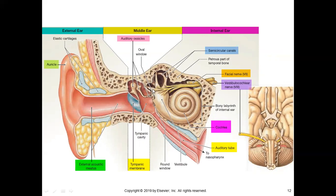In the middle ear, we can see the auditory ossicles — three bones together, which we call the auditory ossicles. They are MIS: malleus, incus, stapes — an easy way to remember. In the inner ear, we can see the cochlea and also the semicircular canal, and also the eustachian tube.